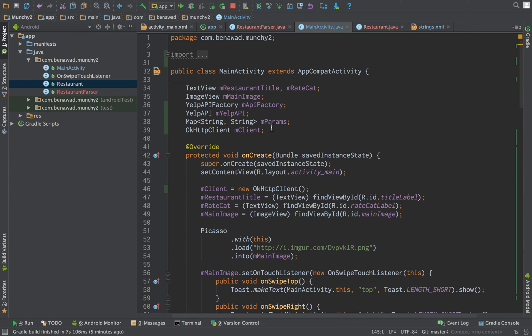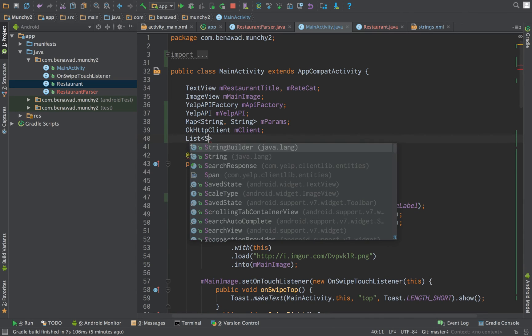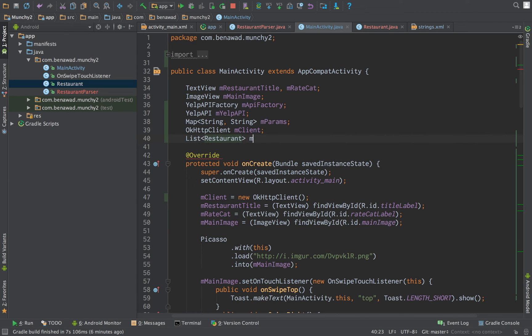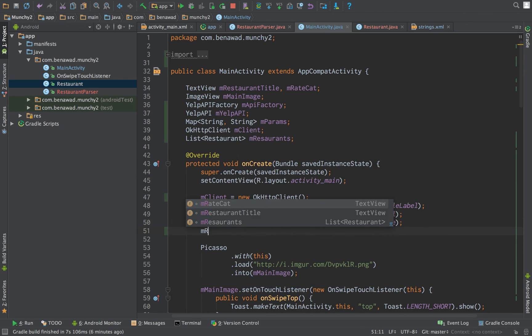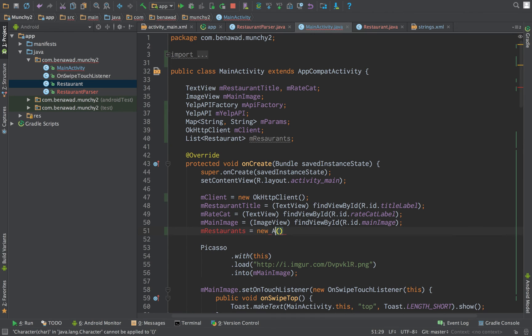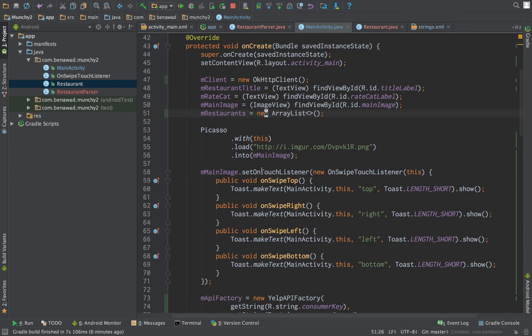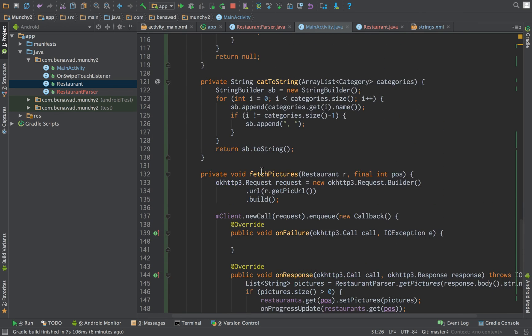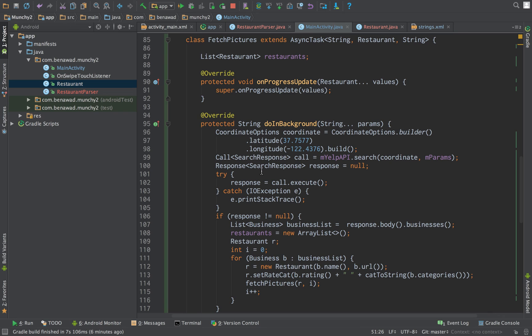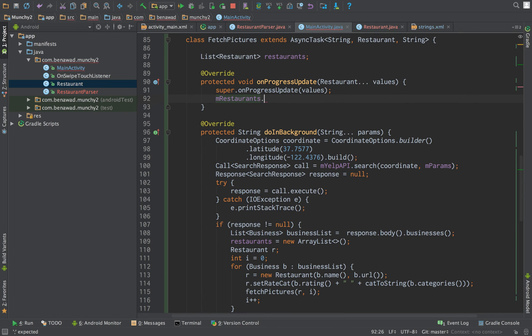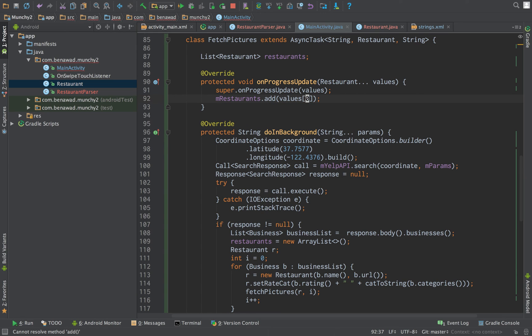Up here, we should have a list of restaurants in our onCreate, or above our onCreate. So, list restaurant mRestaurants, equal to new ArrayList. And then, down here, in the on publish, we're going to say mRestaurants.add values zero.